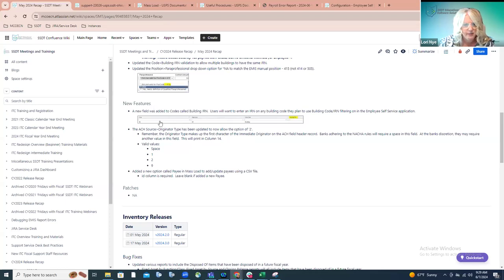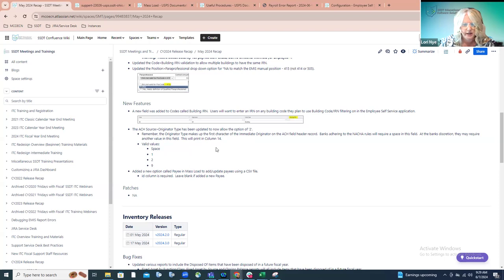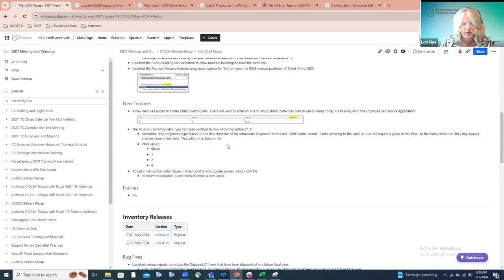The next new feature was adding the originator type to allow the system to accept an option of two. The valid values are a space, one, two, or nine, and this will print in column 14. We had a situation where a district was switching banks and that bank needed this value to be option two when their ACH file was created. We updated things on our side so the ACH file could be accepted by that particular bank. Moving forward, if other banks need the option of two printed in column 14, it's now added to the valid values.